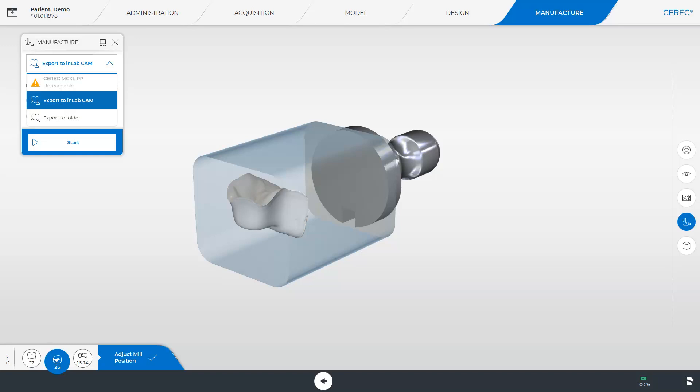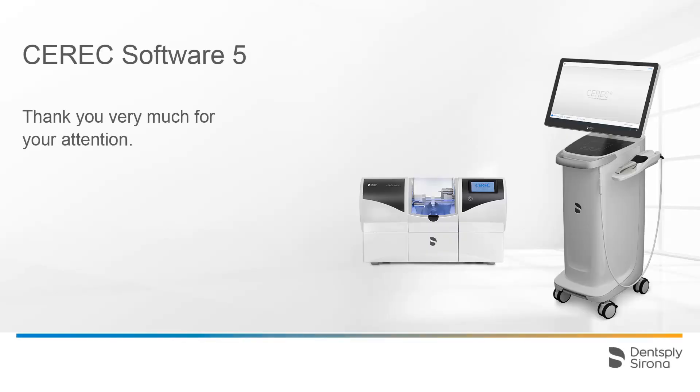Regardless of which option you choose, you will need to confirm the procedure by tapping Start. Thank you very much for your attention. We would like to wish you every success when working with CEREC.